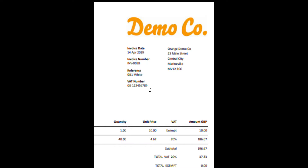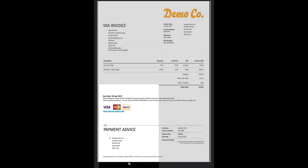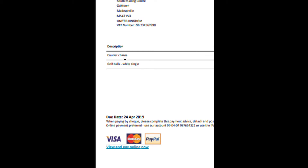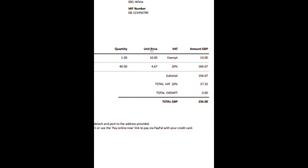These are all things that can be asked. Over here we have a description of the particular items — we've got a courier charge and golf balls. They tell us the quantity and give us the unit price. For example, if the unit price of one is R10, or if they bought 40 at R4.67 each, the total is calculated as quantity multiplied by unit price.